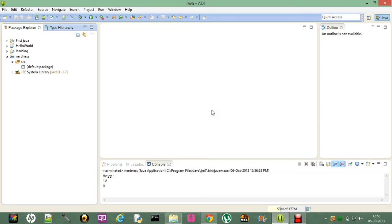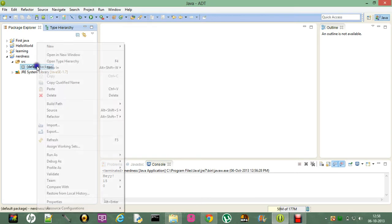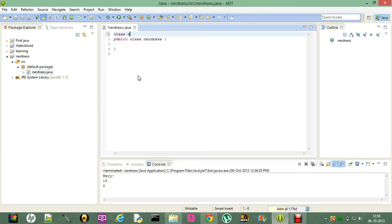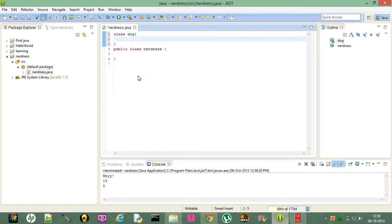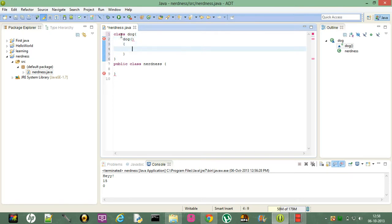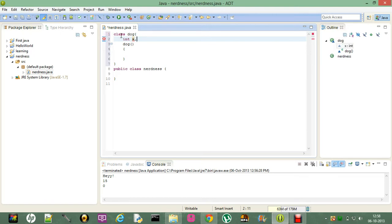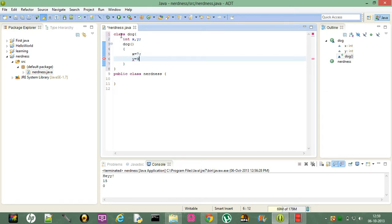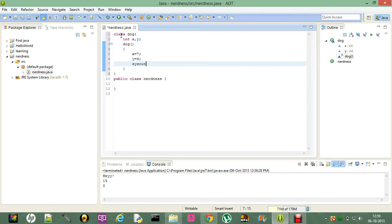This video is about constructors and constructor overloading. Let me start by creating a new class — let's call it Dog. A constructor is a function which has the same name as the class it's defined in, and it has no return type. Inside the constructor, I'll declare int x and y, set x equal to 7 and y equal to 9.